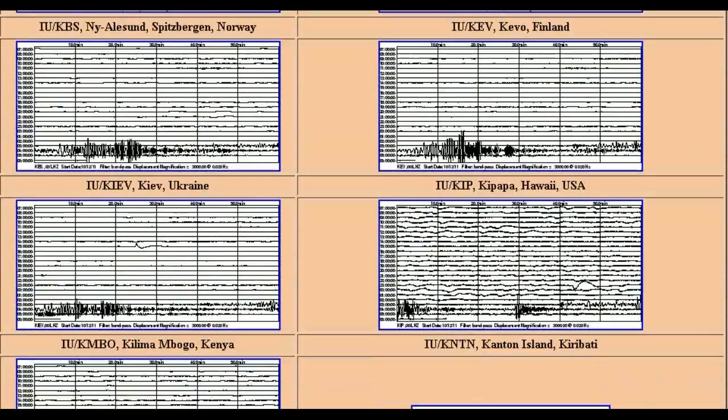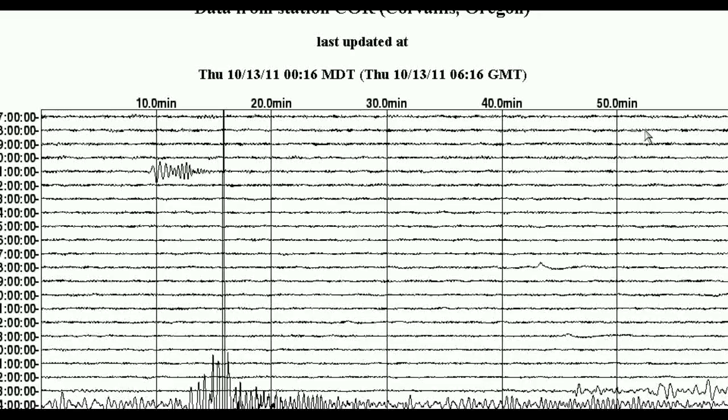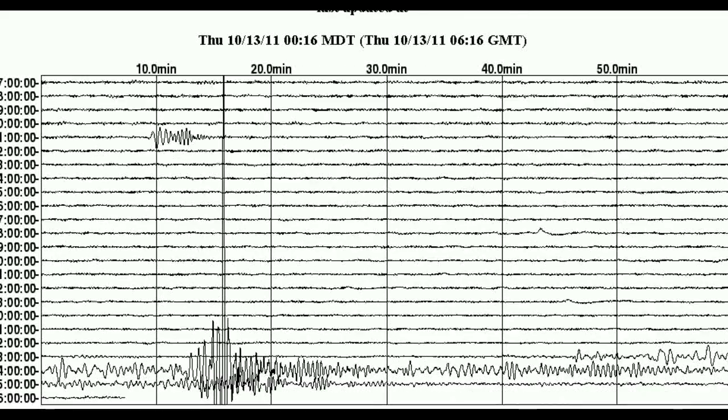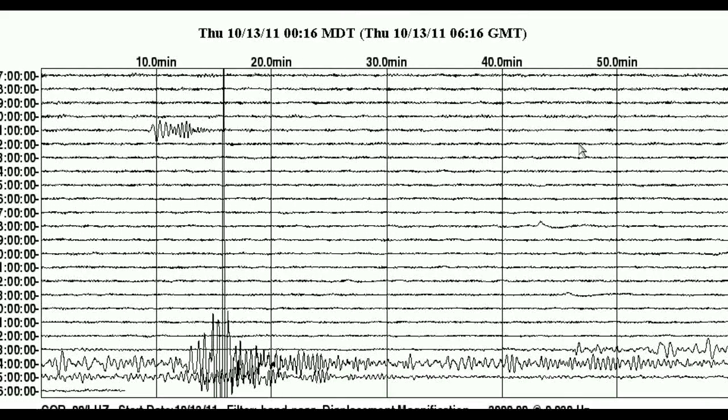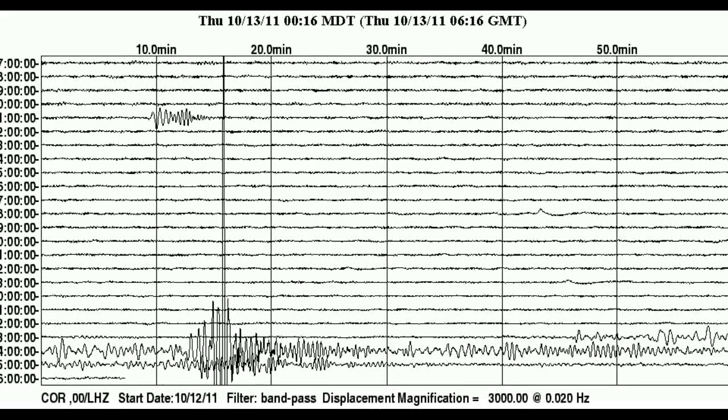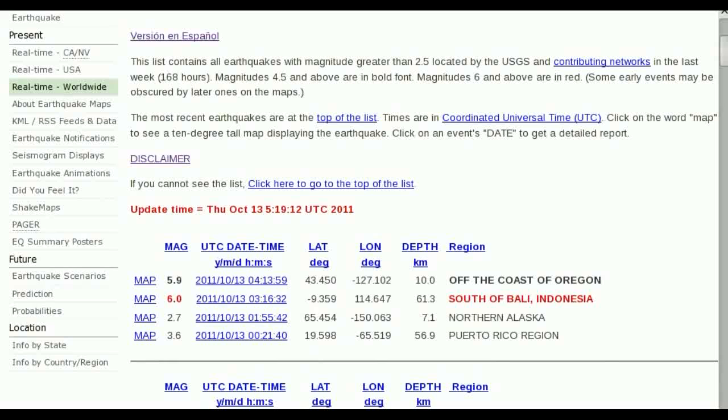And the one in Oregon, here's the seismograph for Oregon. And it was actually first listed as a 5.9, as you can see there's a really big spike there. So it was quite a big, it was a short, sharp jolt.